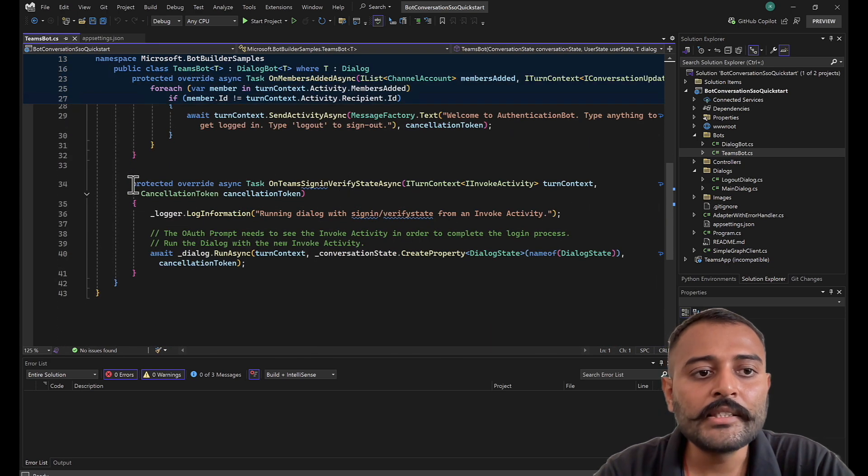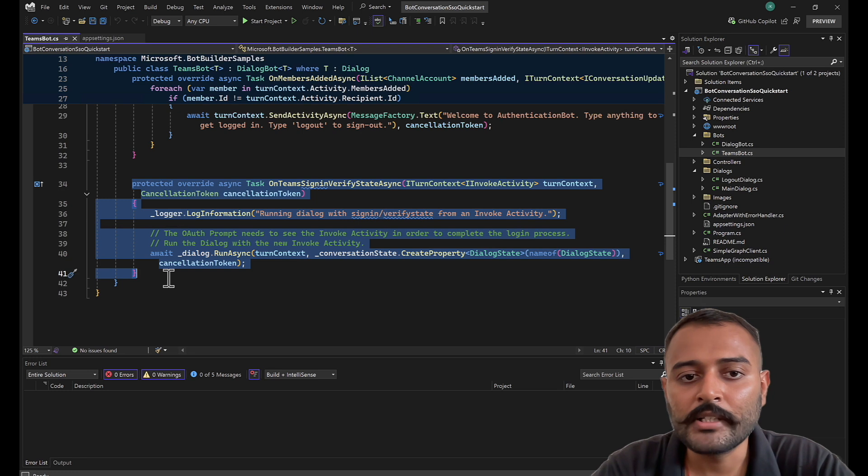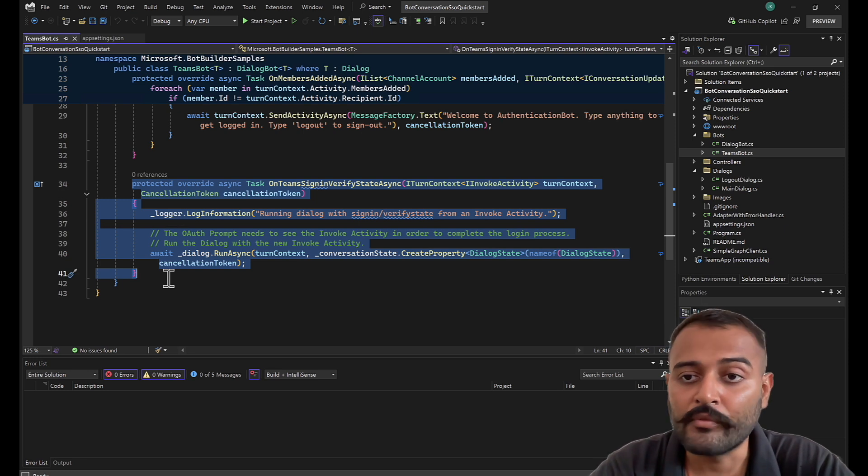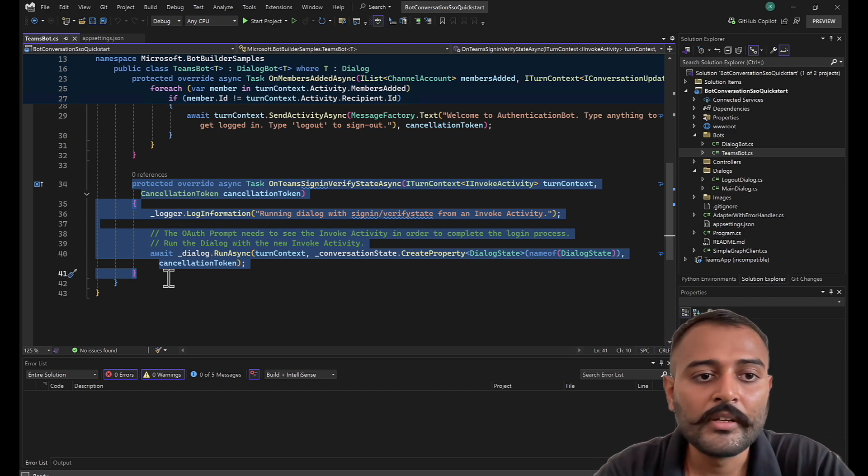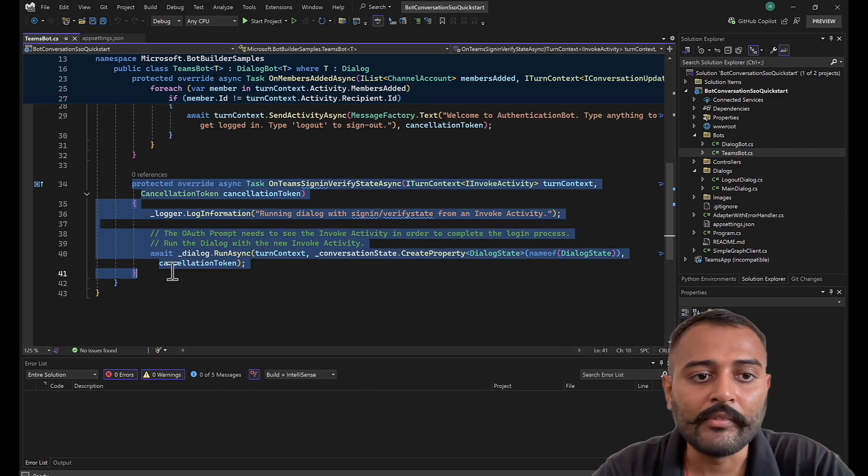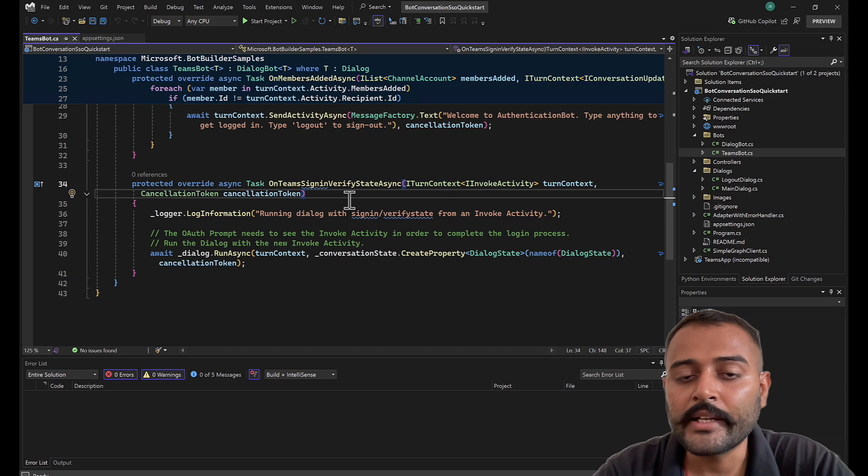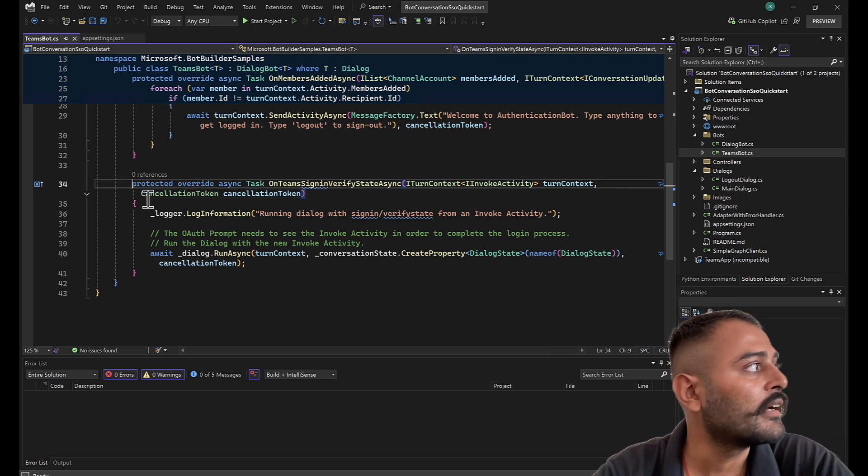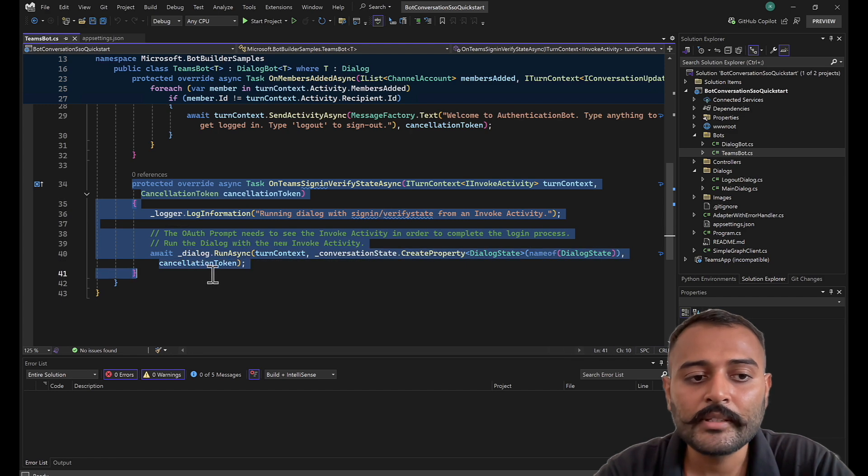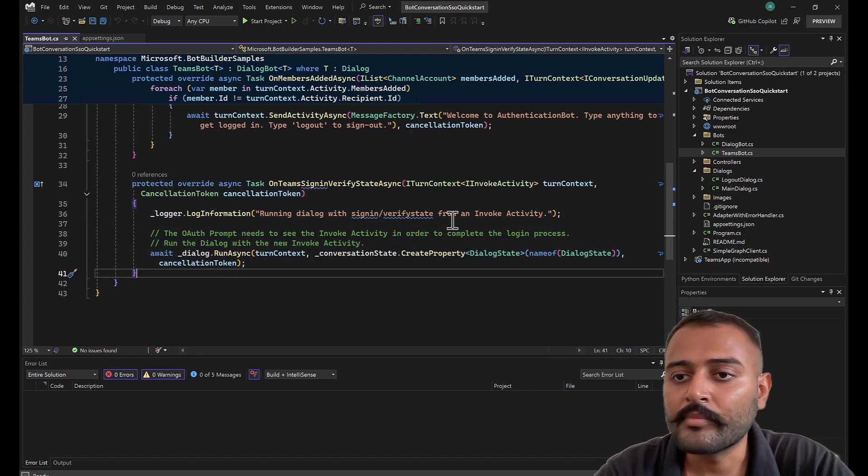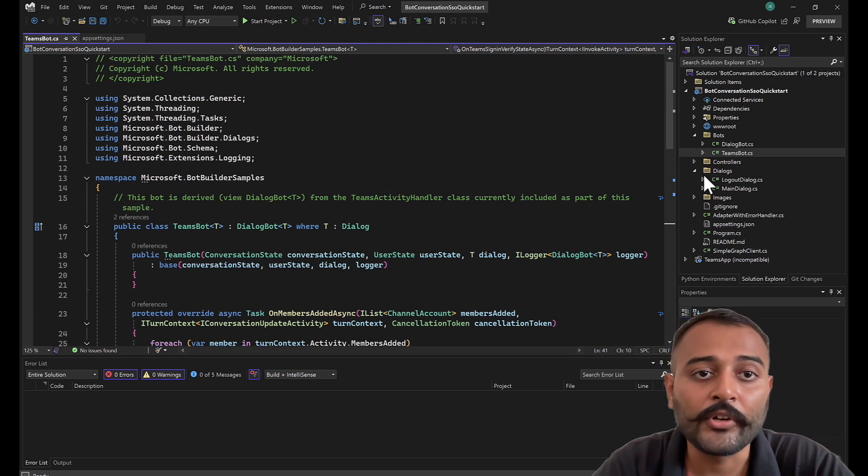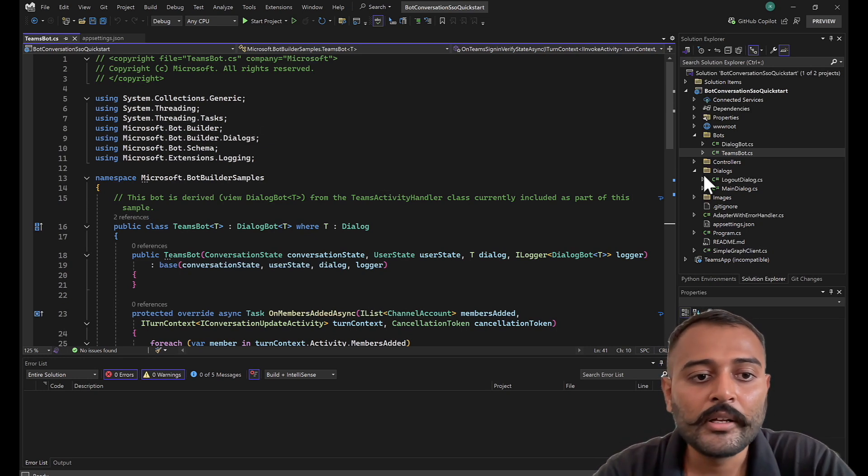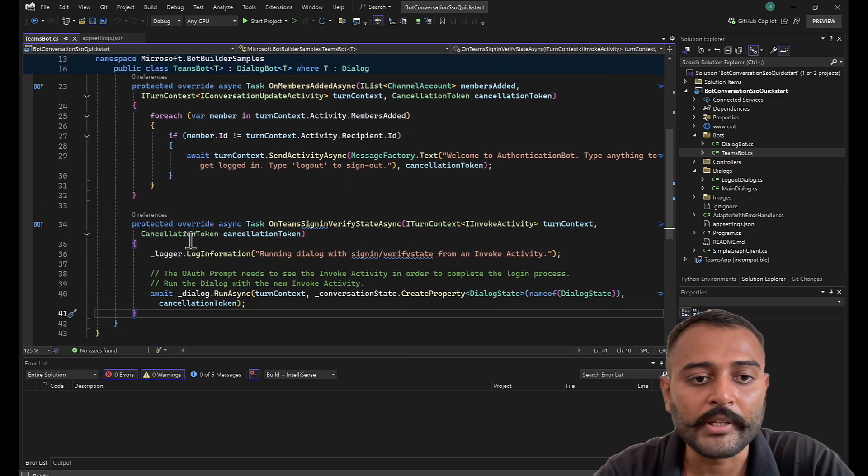This is the method that you need to override for Teams bot. This is the similar method we have seen for web chat authentication, but this is the method for Teams authentication. Make sure you override this, else you will not get the event when the user signed into your application or bot. You will not get the event unless you have this method overridden. That's the first step that you need to change. If you are implementing this in your existing bot, make sure you add this particular method.